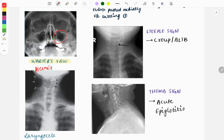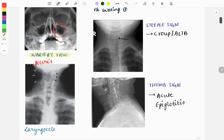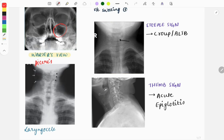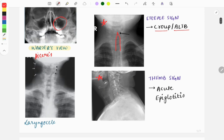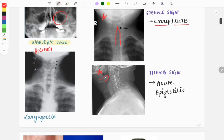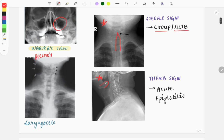Two very important images are the steeple sign and the thumb sign. These are very important and can be asked in relation to pediatrics as well. The steeple sign is seen with croup, also called acute laryngotracheobronchitis. The thumb sign, which looks like a thumb, is seen with acute epiglottitis. These are five-star, must-do images.